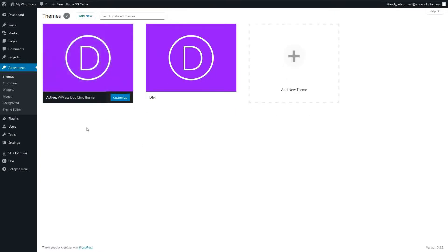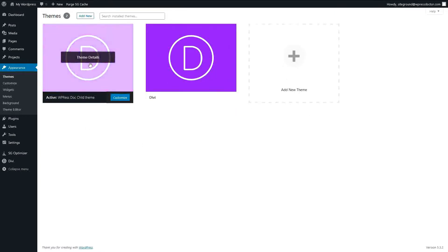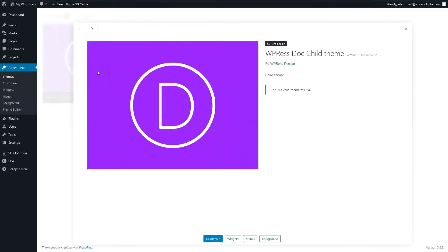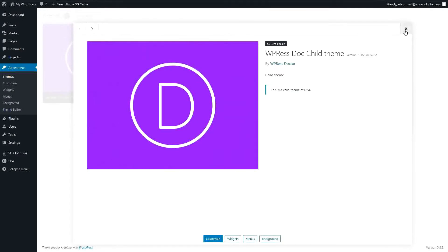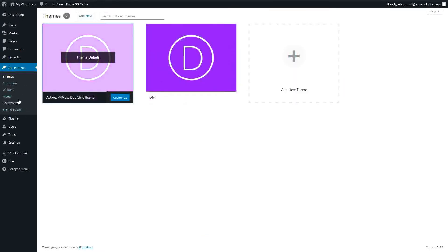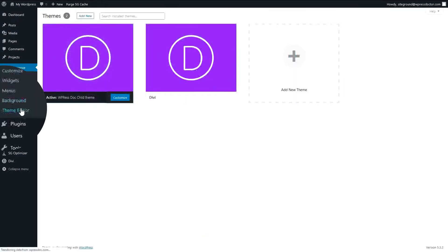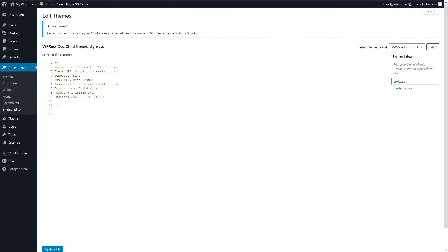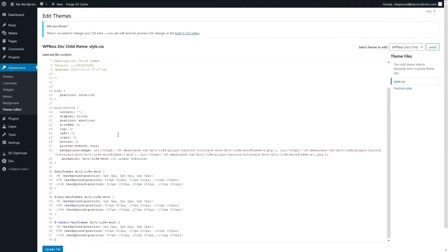We're going to use this child theme to add an awesome effect. The child theme we can customize here with the Theme Editor. We go to style.css and I paste here a little code.